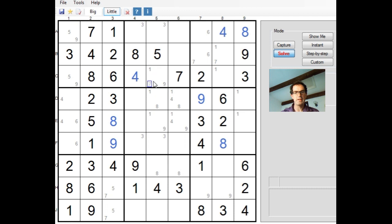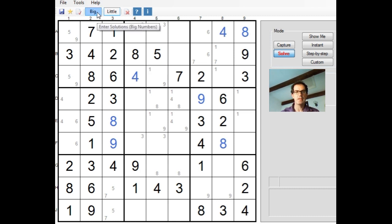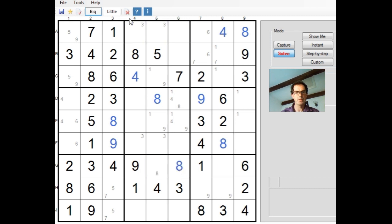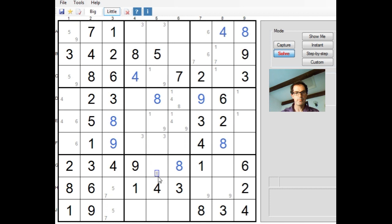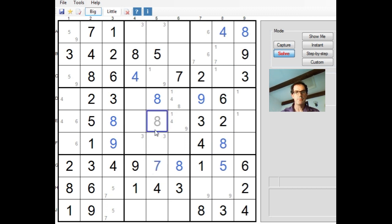So what number can go in this cell? Well, a one can no longer go in this cell because we know that the one will either be here or here in column five, so this cannot be a one. Therefore, this cell here will have to be an eight. Now I'm not certain that's going to be enough to finish the puzzle, but it's certainly going to give us another number or two. You can see now we need five and seven to finish off this row.